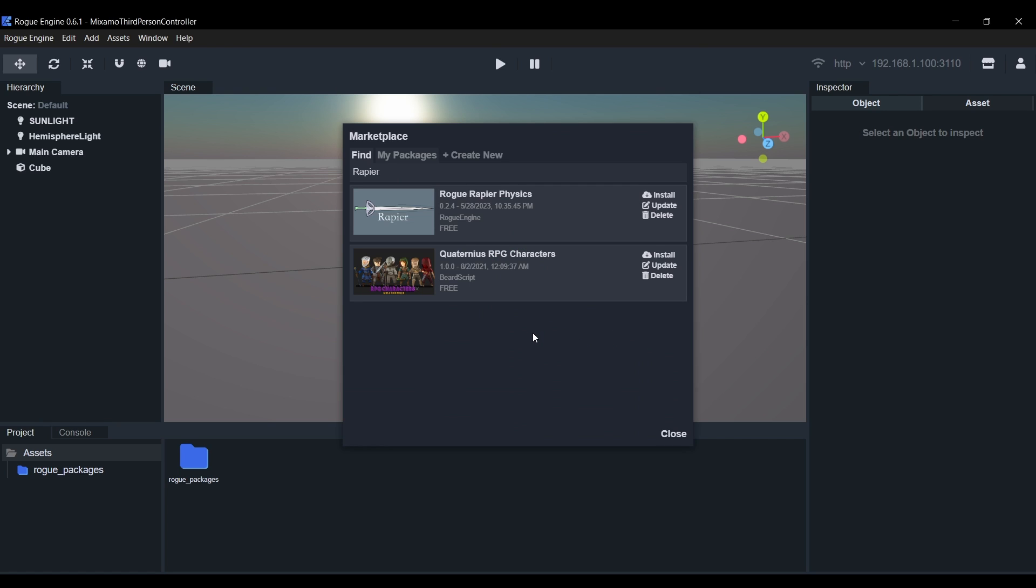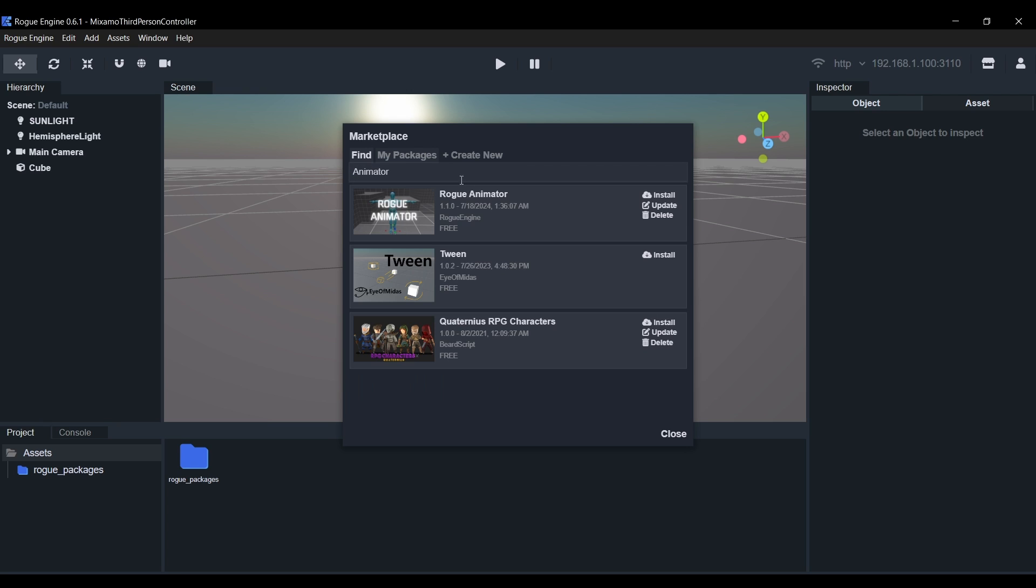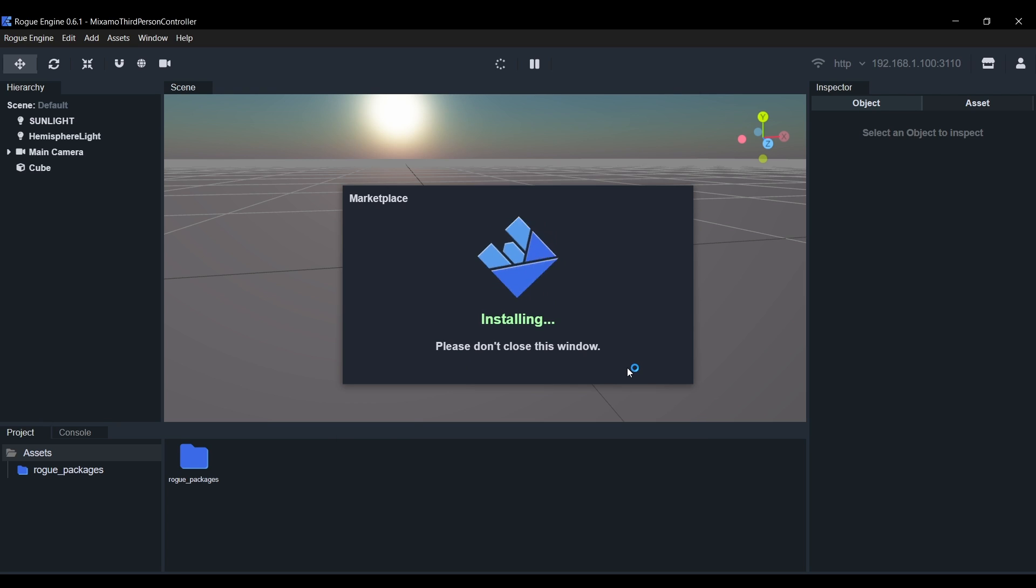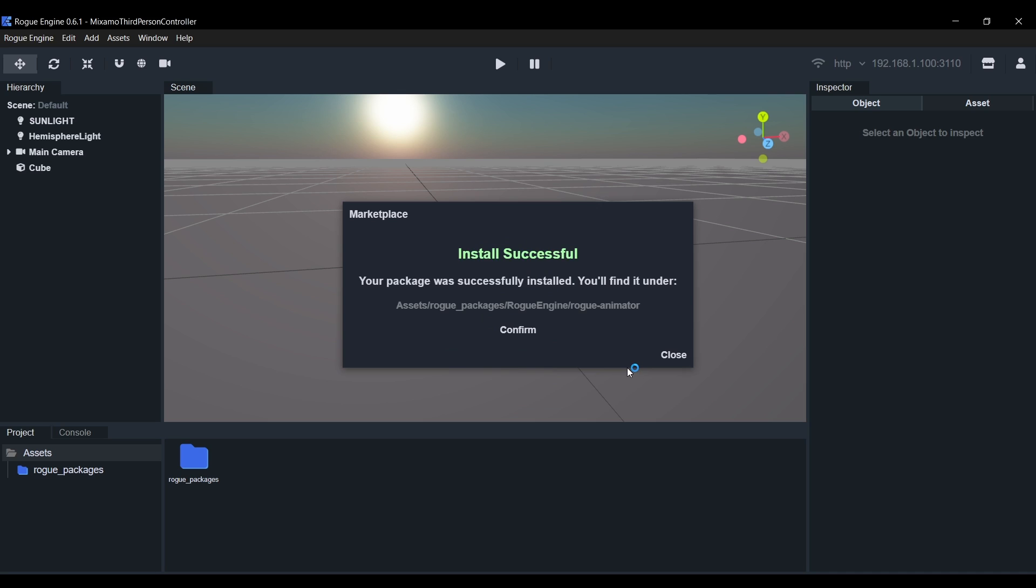We'll also need the Rogue Animator package. This will provide us with a component that will simplify our workflow with animations. Let's go ahead and install this one as well.